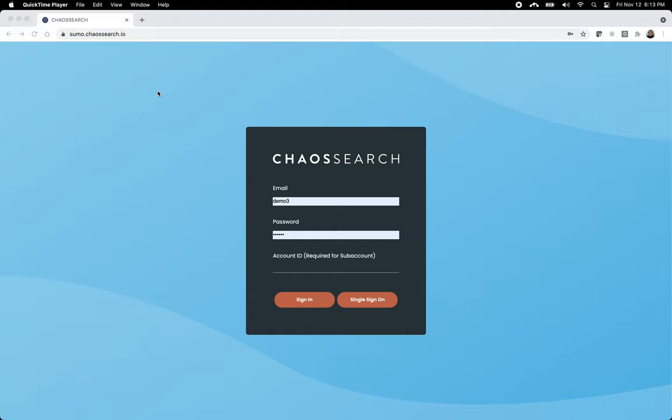Hello, this is Thomas Hazel, founder and CTO here at ChaosSearch, and tonight I'm going to demonstrate a new feature we are offering this quarter called JSON Flex.